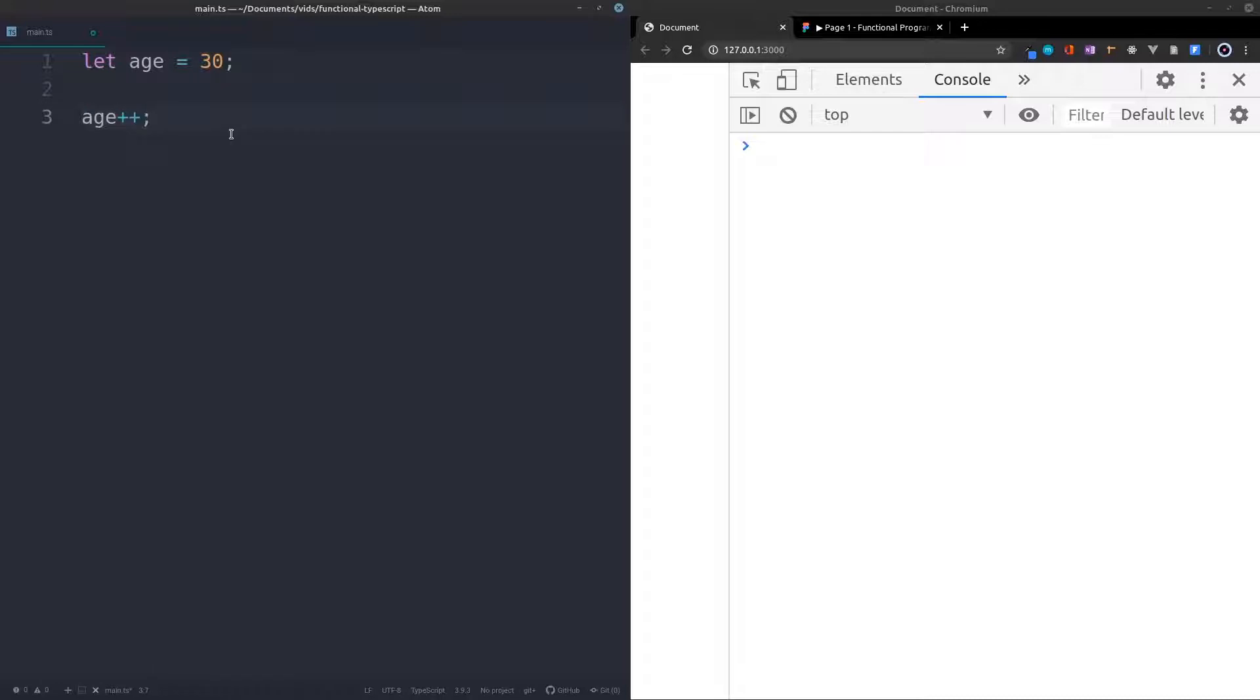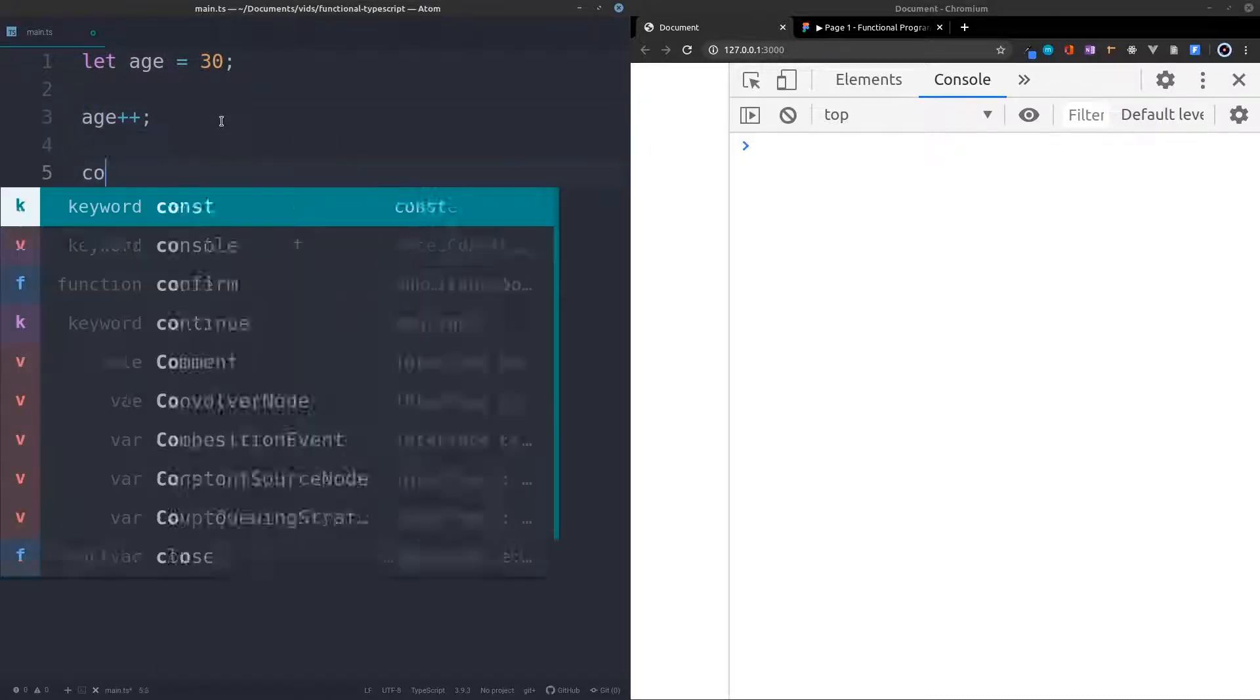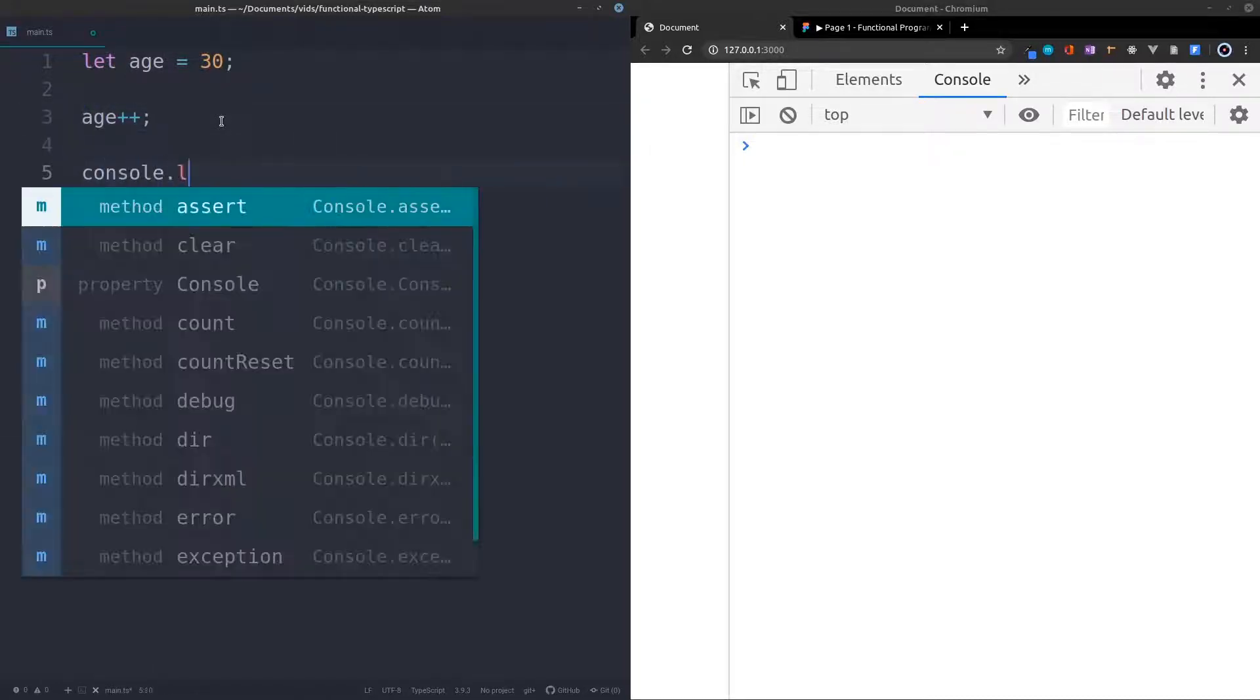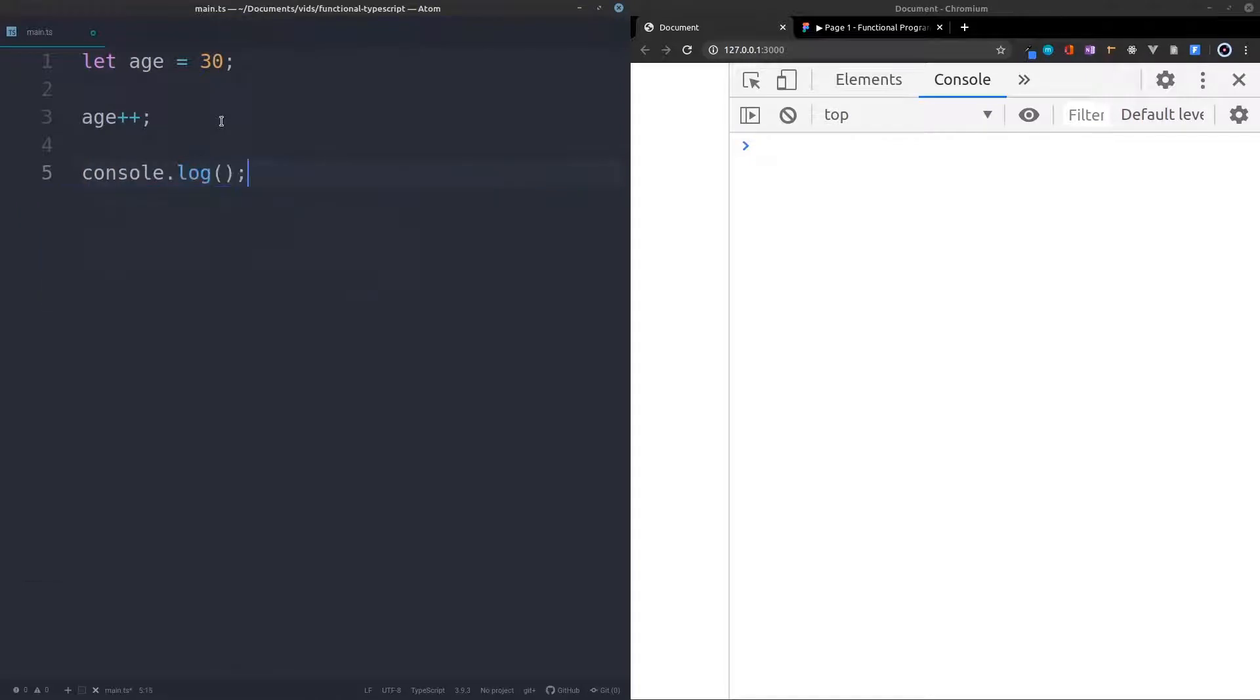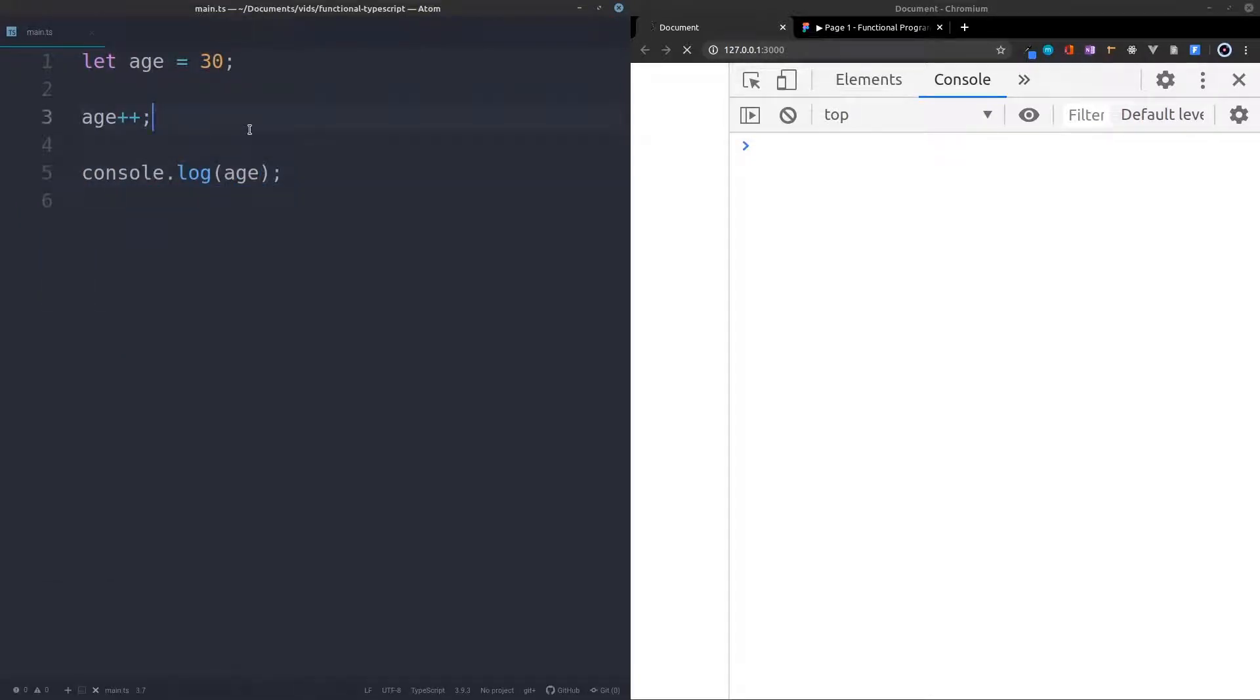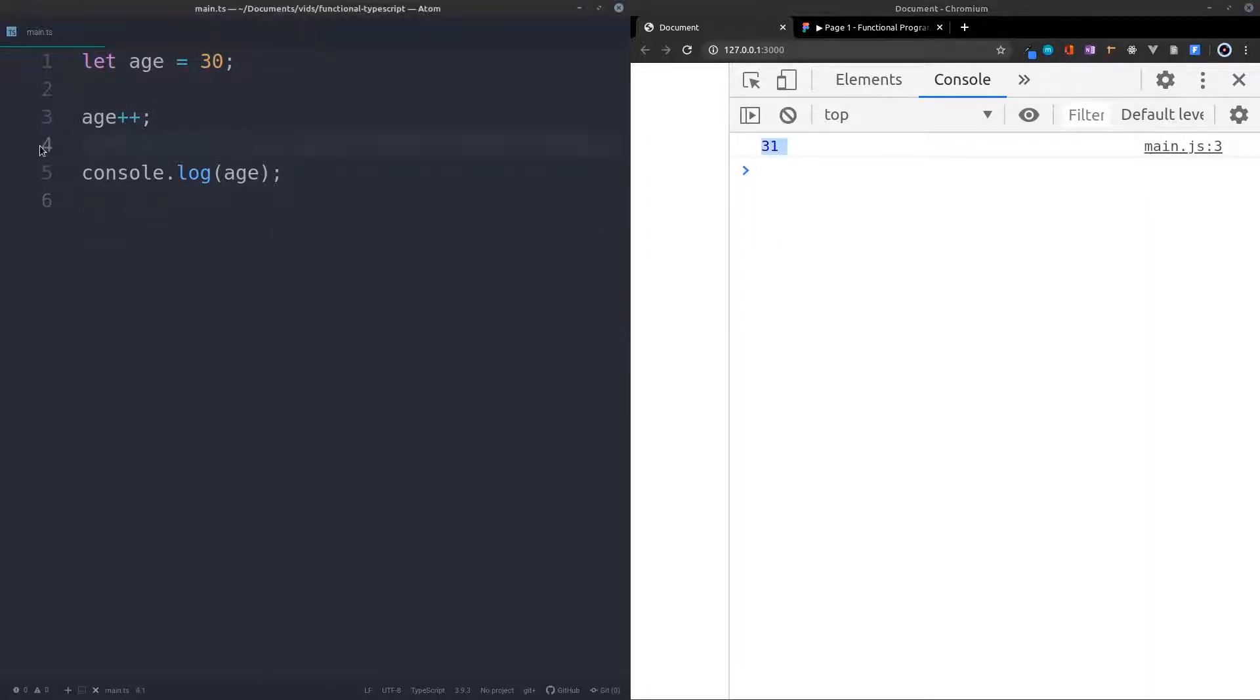Now this is a forbidden thing in functional programming, but I'm just showing you. So let's console.log the age and see what happens. And as you can see we get 31 instead of 30 because we've changed the value.